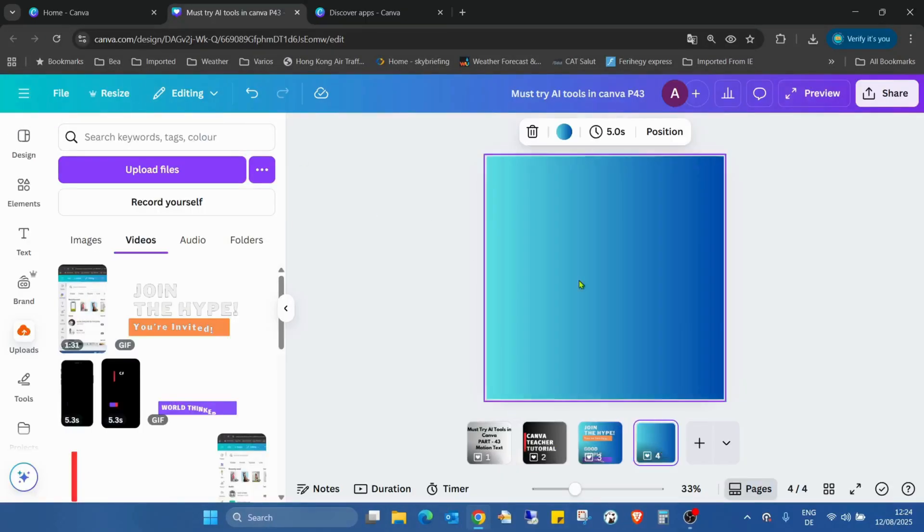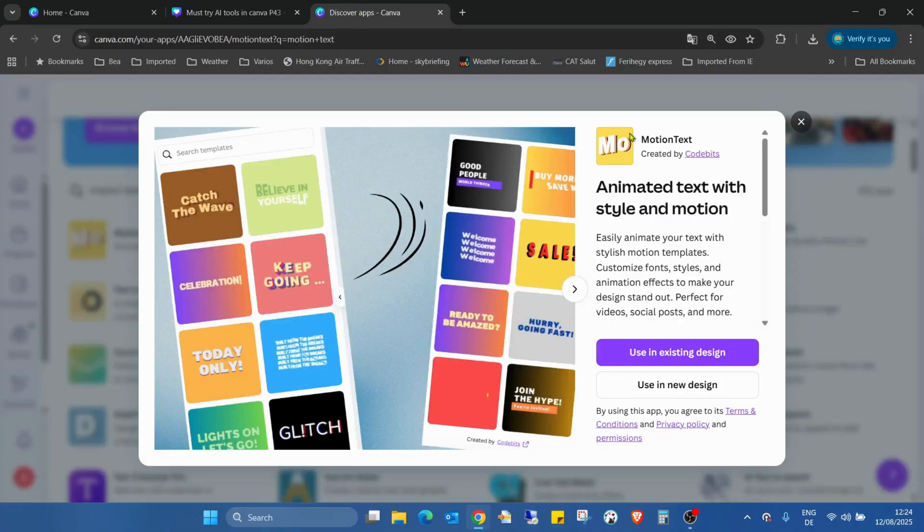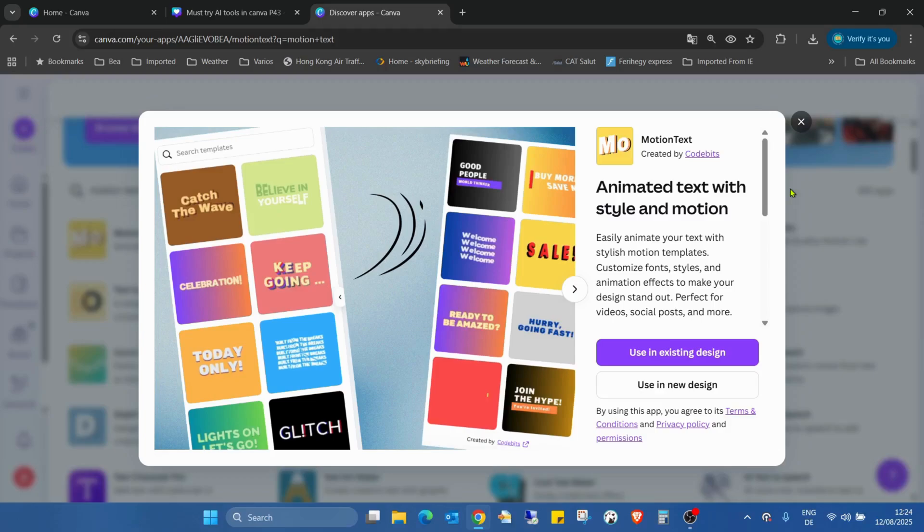As usual, before we start, we are going to the app marketplace in Canva and check the application. So this is Motion Text: animated text with style and motion.